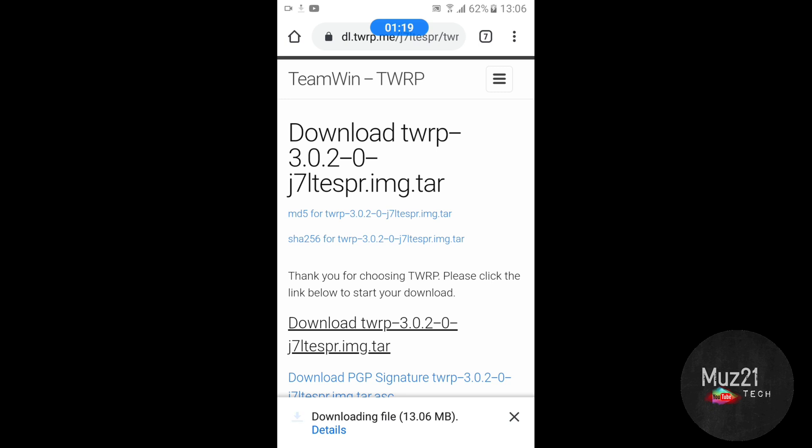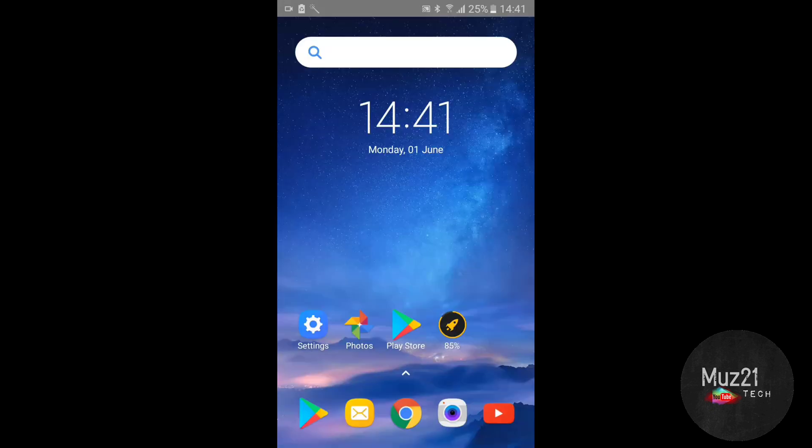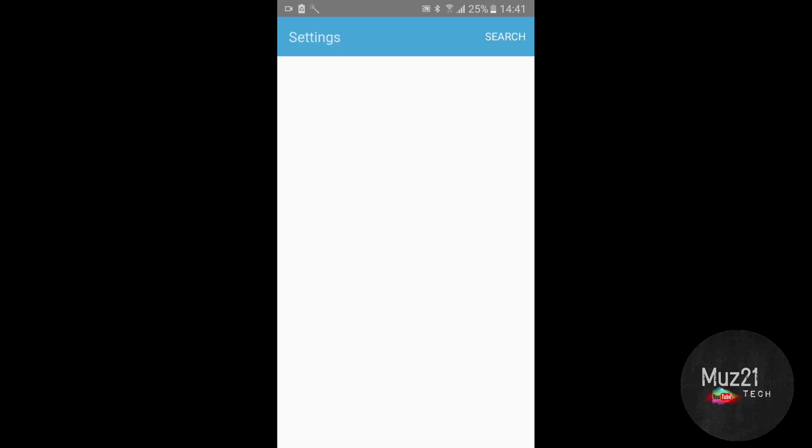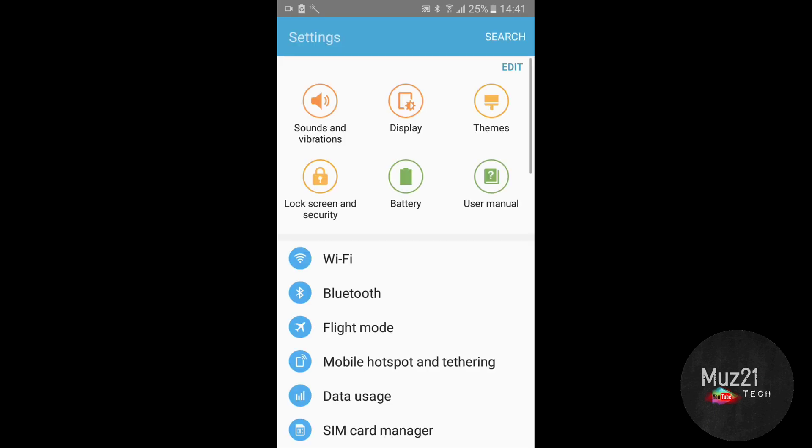Before connecting the device to your system, enable the developer option by tapping the build number 10 times.